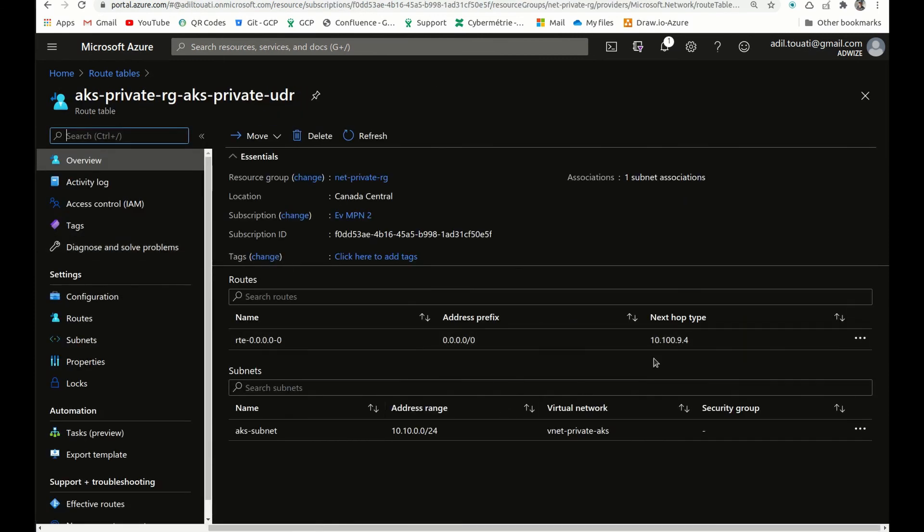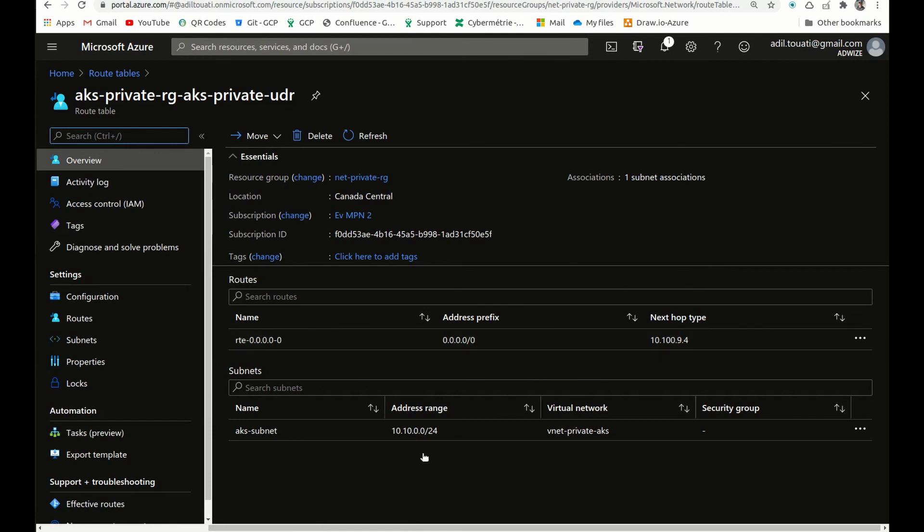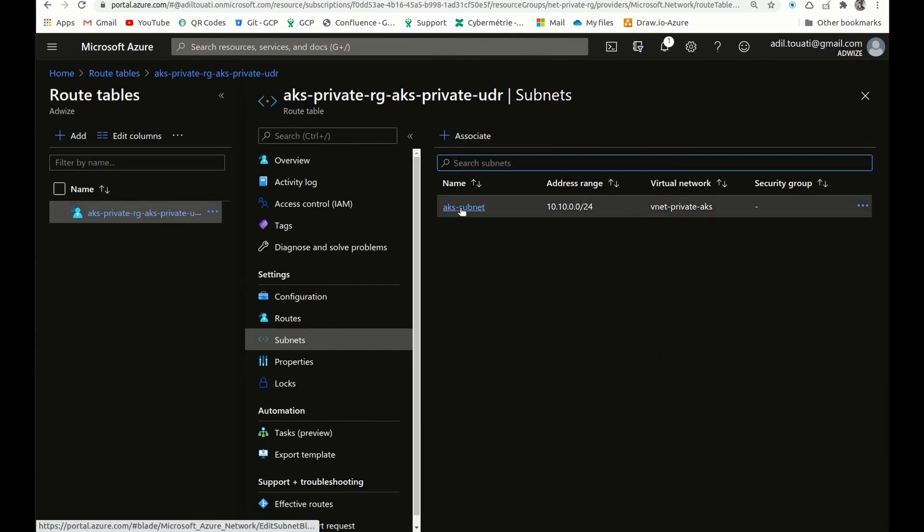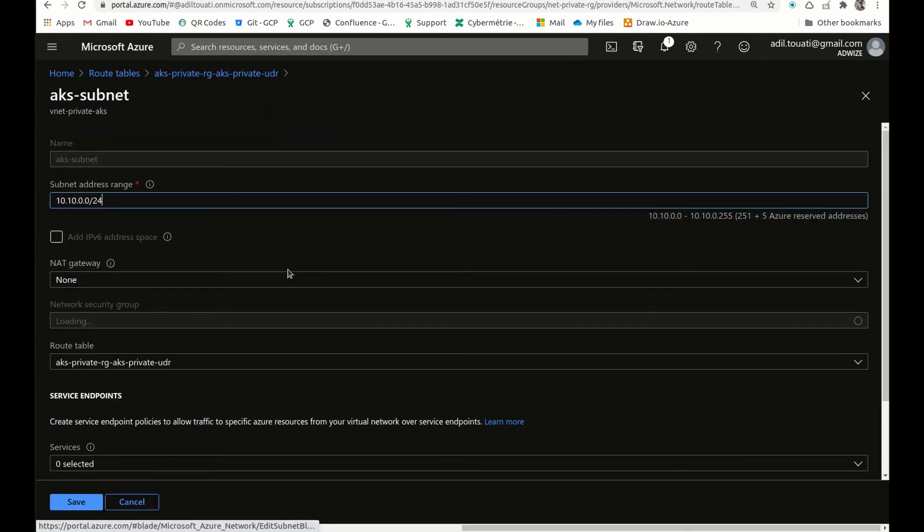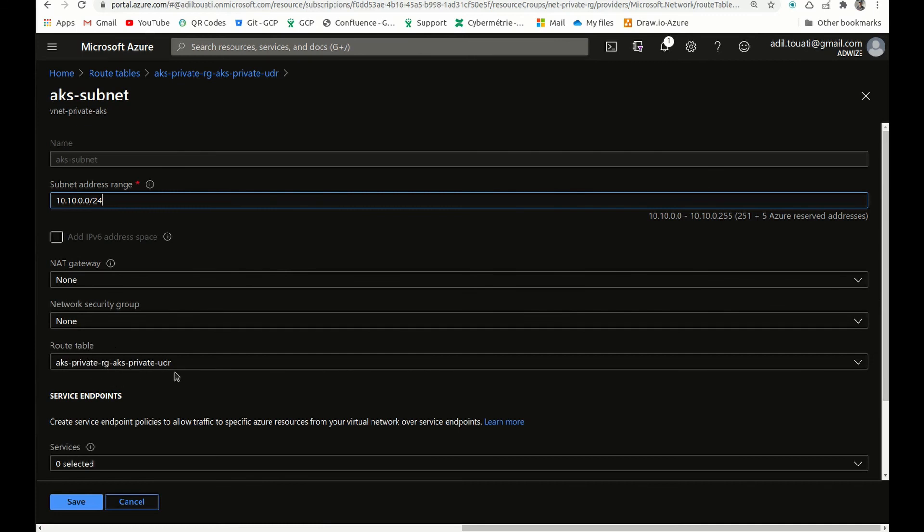If I go here, you can see that we have our UDR here, and you can see the configuration. It's directing traffic to our NVA, and if I go to the subnets, I can see that our AKS subnet is using the freshly created user-defined route.